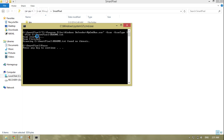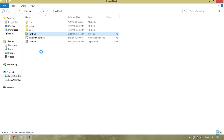It will start scanning the particular file. It says readme.txt — no threat found — which means your file is safe. Then press any key to continue.